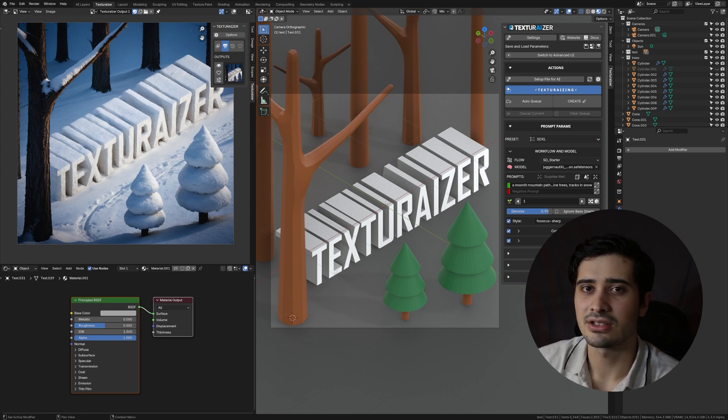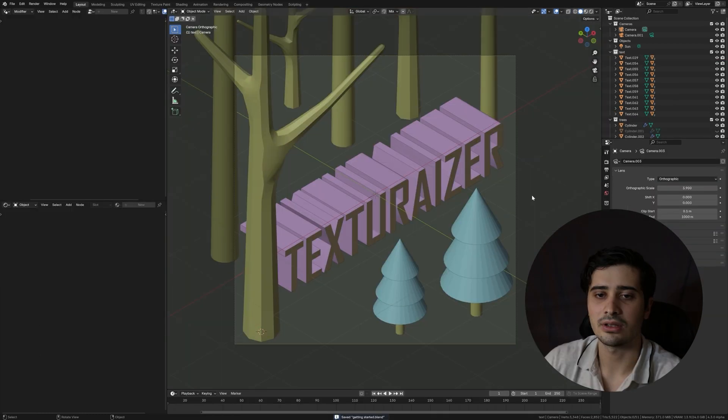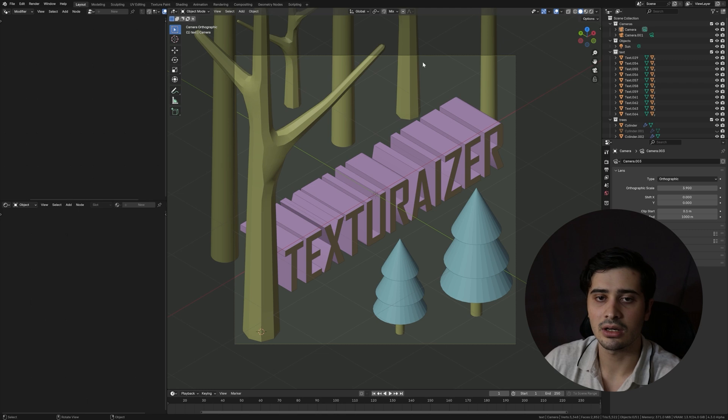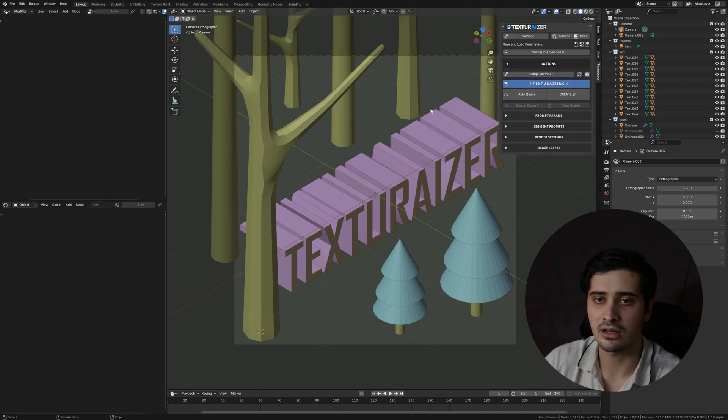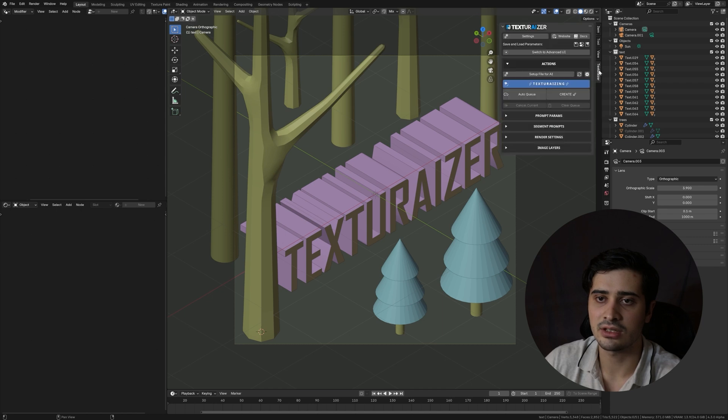If you are looking to install and get started with Texturizer, please take a look at the video description for a link to that video. Here I have a blender file open. I'm going to hover my mouse over the 3D viewport here and press N on my keyboard. That's going to open up this side panel in which I can navigate to my Texturizer panel.